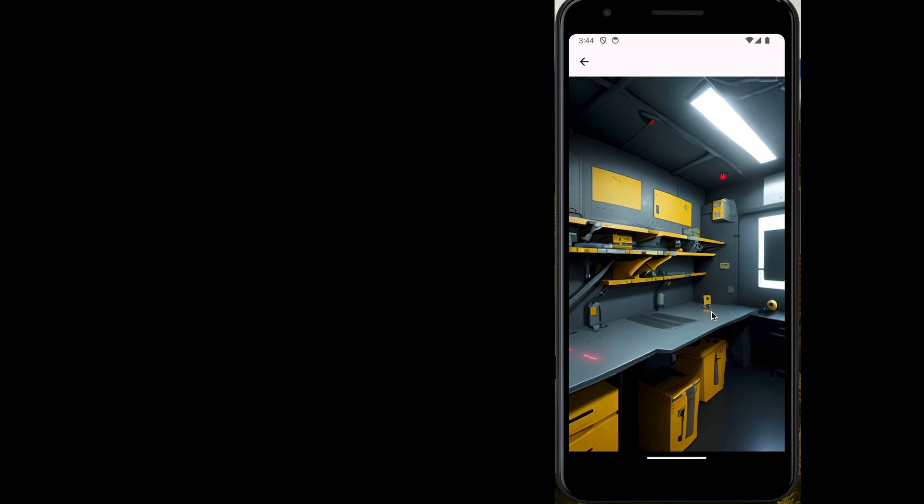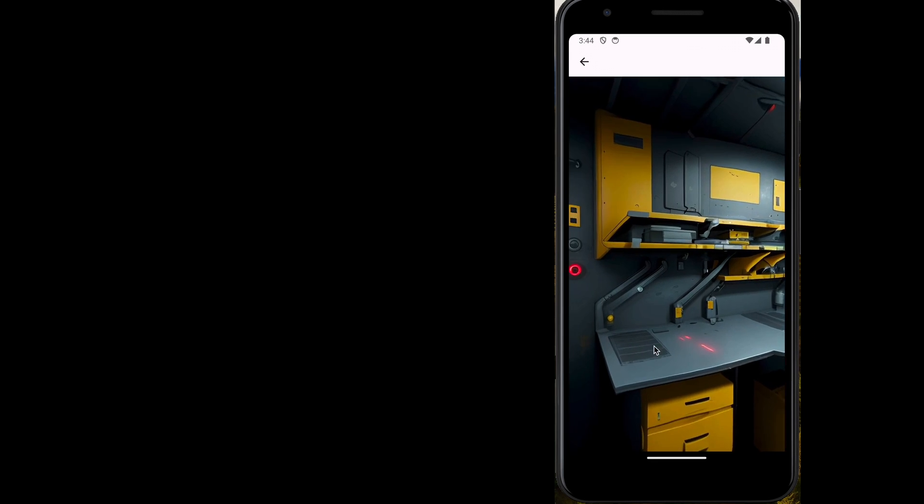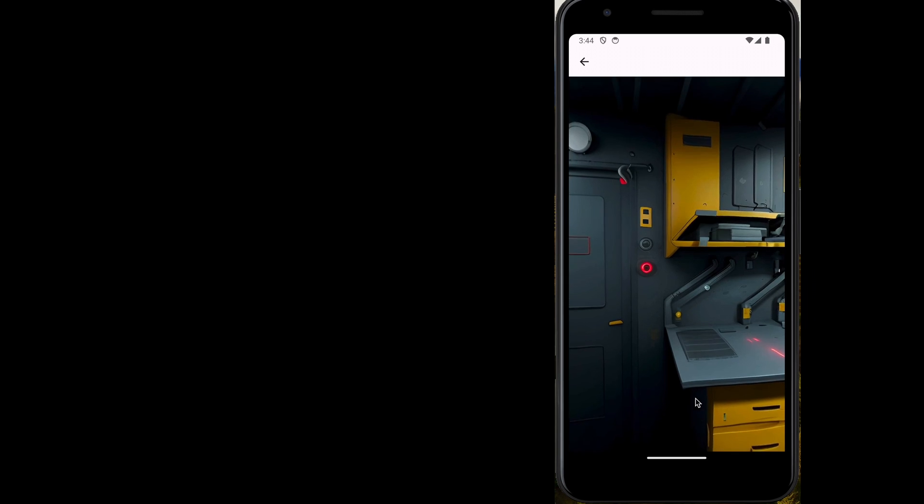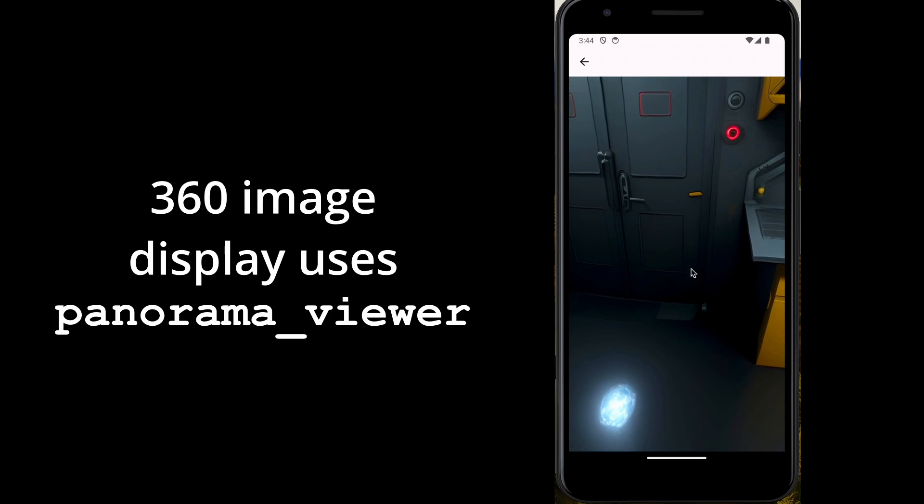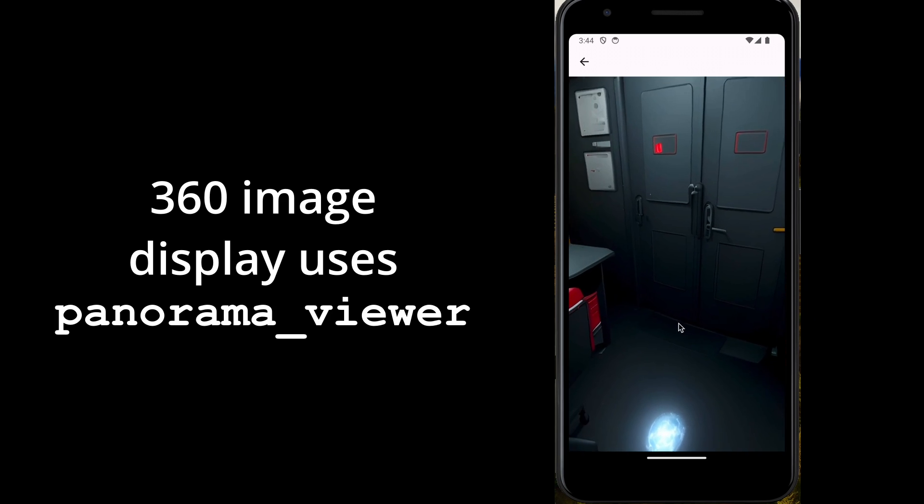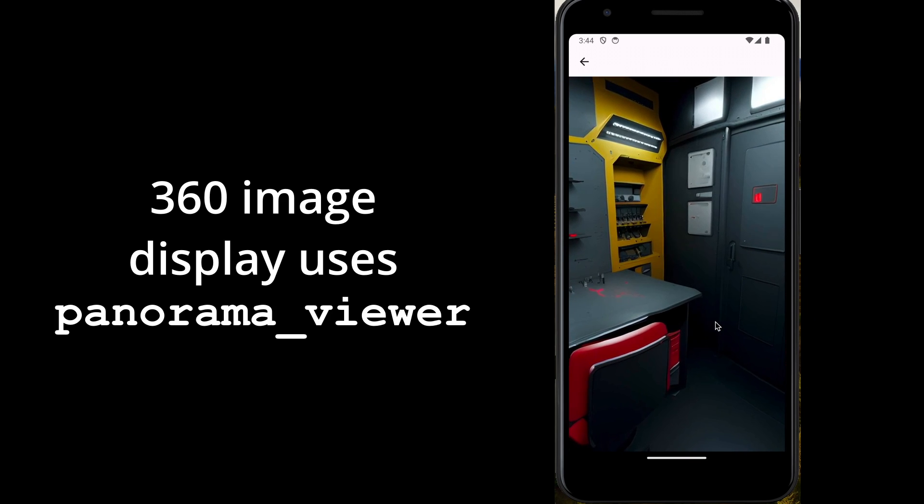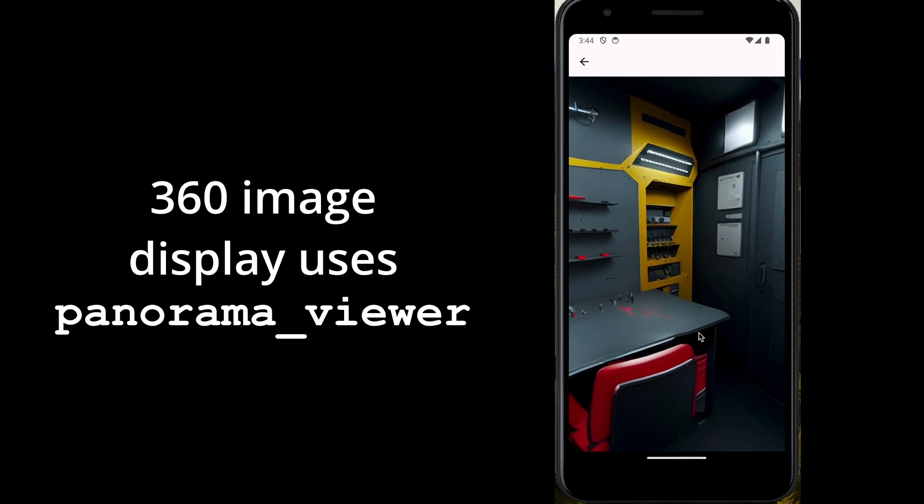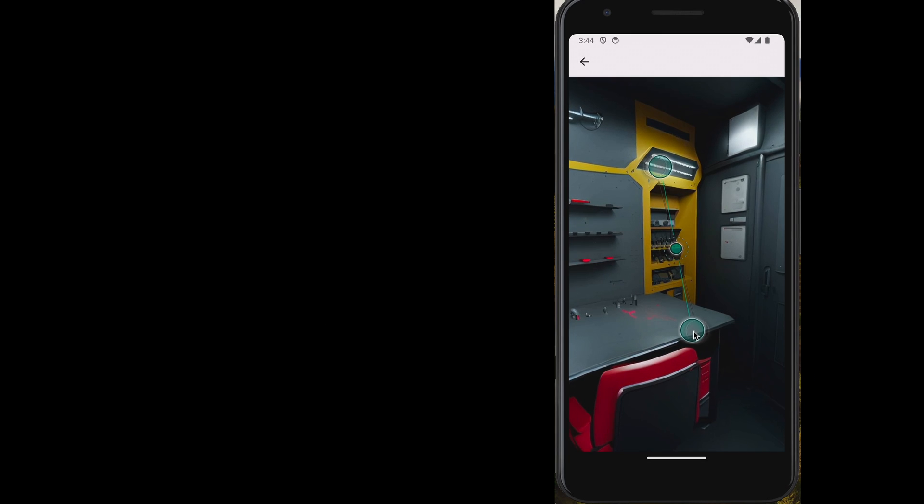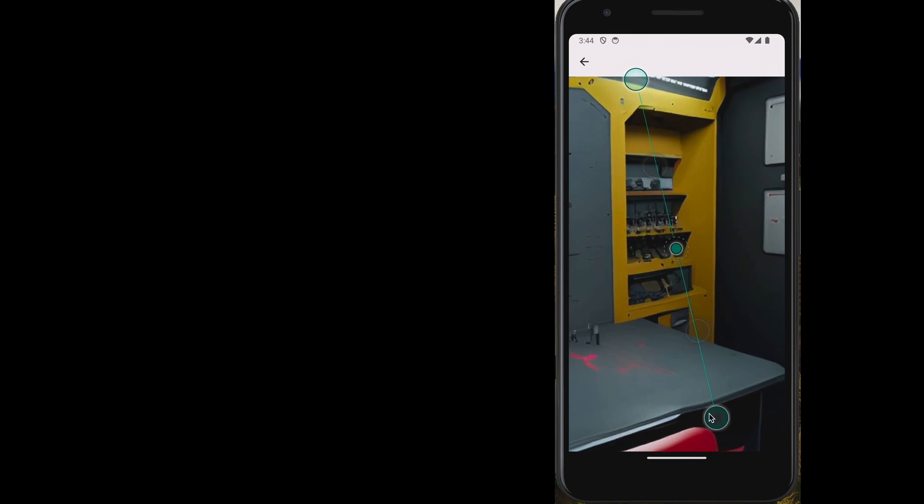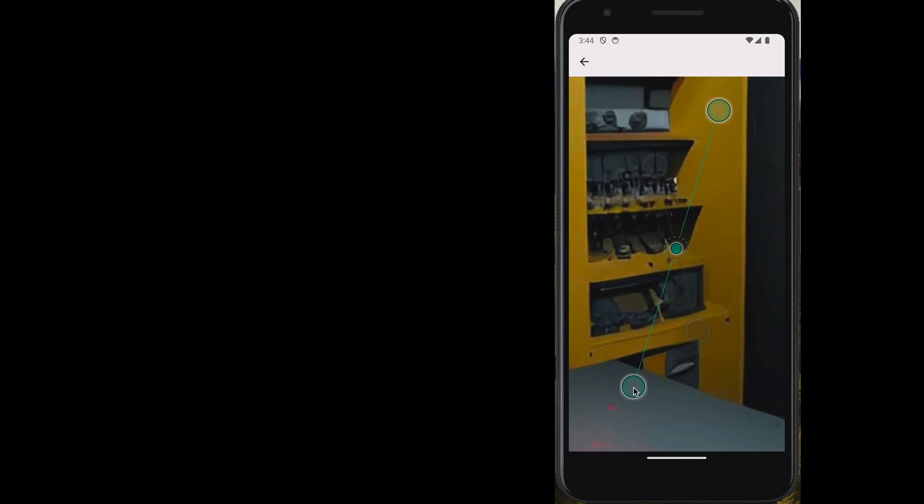This is the second video in the series. The first video covered the panorama viewer that you're seeing and starts with a completely new or blank application.